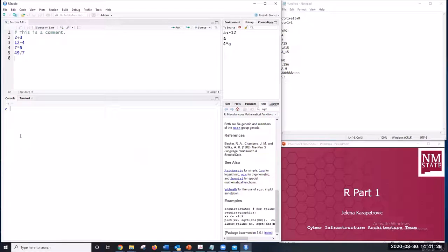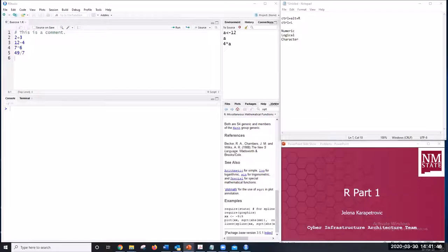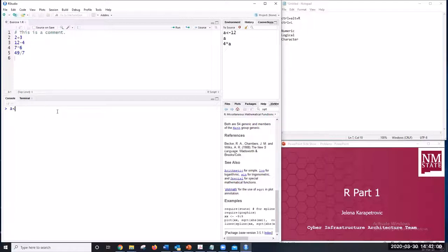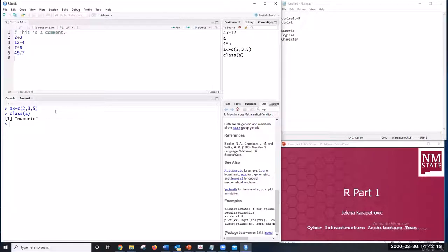There are three data types in R: numeric, logical, and character. A vector is a sequence of data elements of the same basic type. For example, a numeric vector can be checked using the class() command, which will tell us it's numeric.